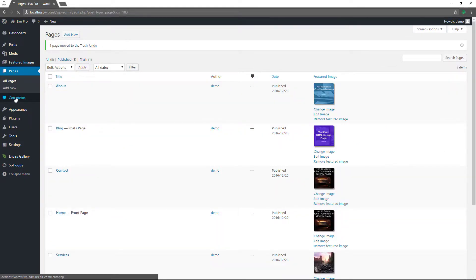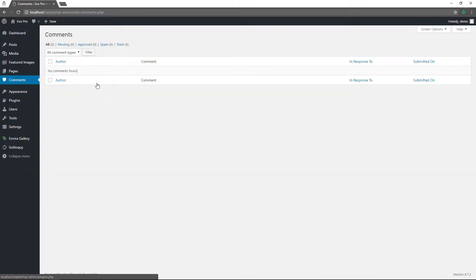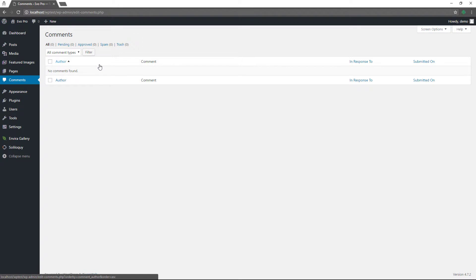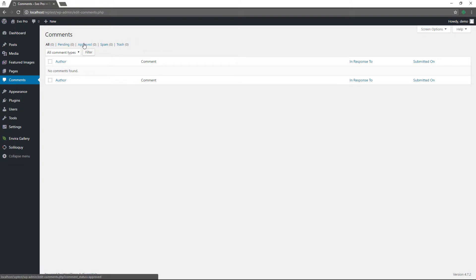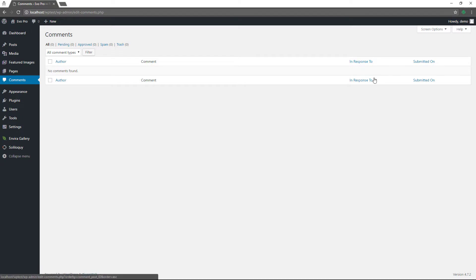Now, if you have comments on your website, they would be found here. You would have pending, approved, spam, and trash. Make sure you moderate your comments — if anyone comments, they will be displayed here in the pending section and you can approve it, disapprove it, or put it into trash or spam. Approved ones will show here, and it'll show the author, a snippet of the comment, what article it's in response to, and the date it was submitted.